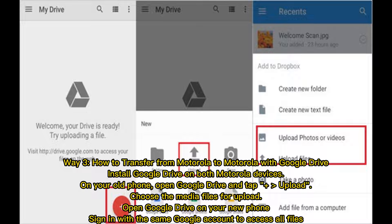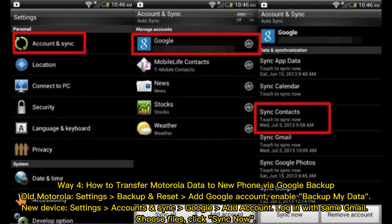Way three: how to transfer from Motorola to Motorola with Google Drive. Install Google Drive on both Motorola devices. On your old phone, open Google Drive, tap the plus button, and choose Upload. Select the media files for upload. Then open Google Drive on your new phone and sign in with the same Google account to access all files.